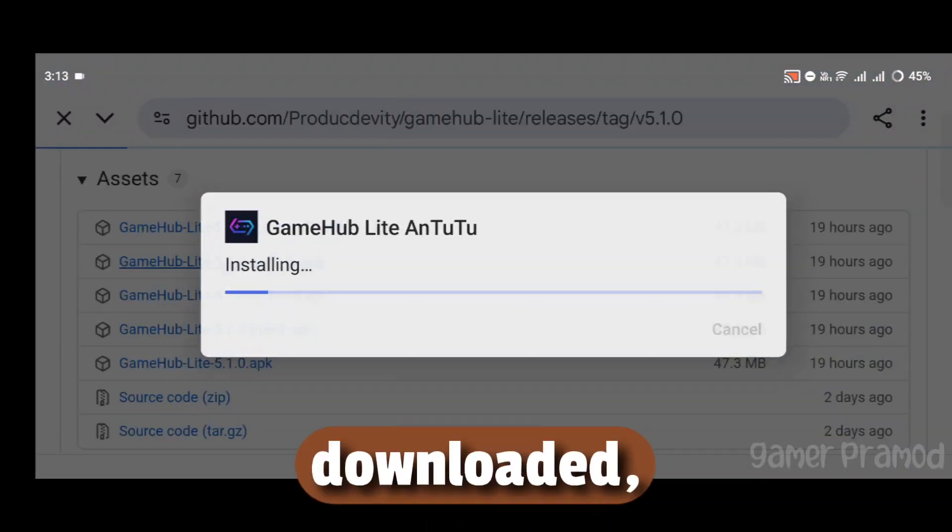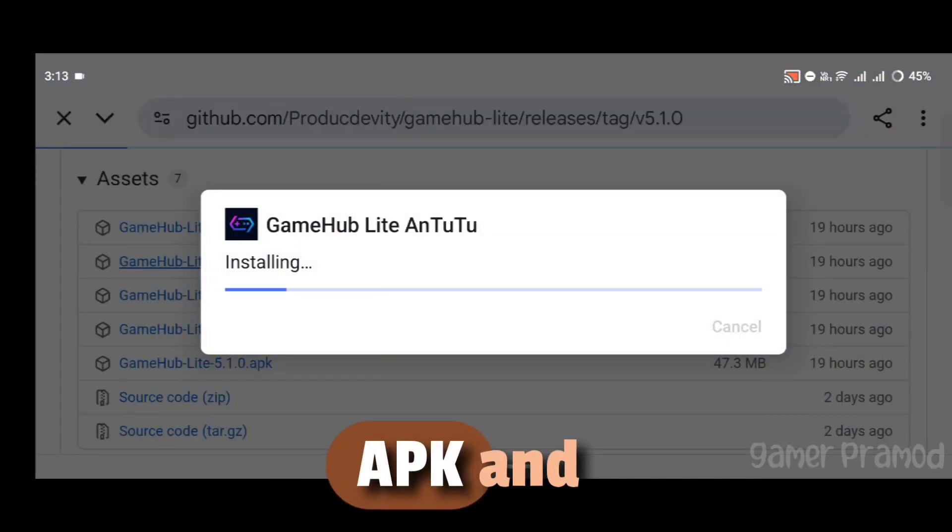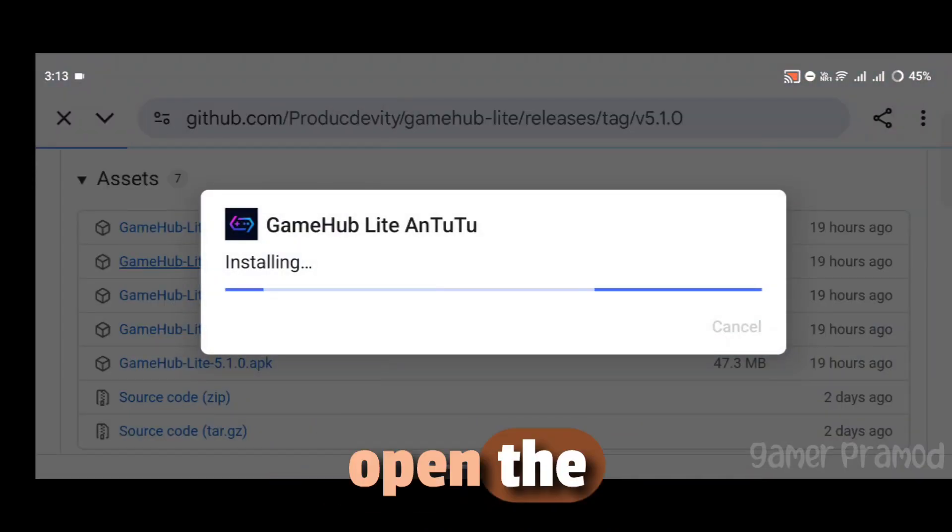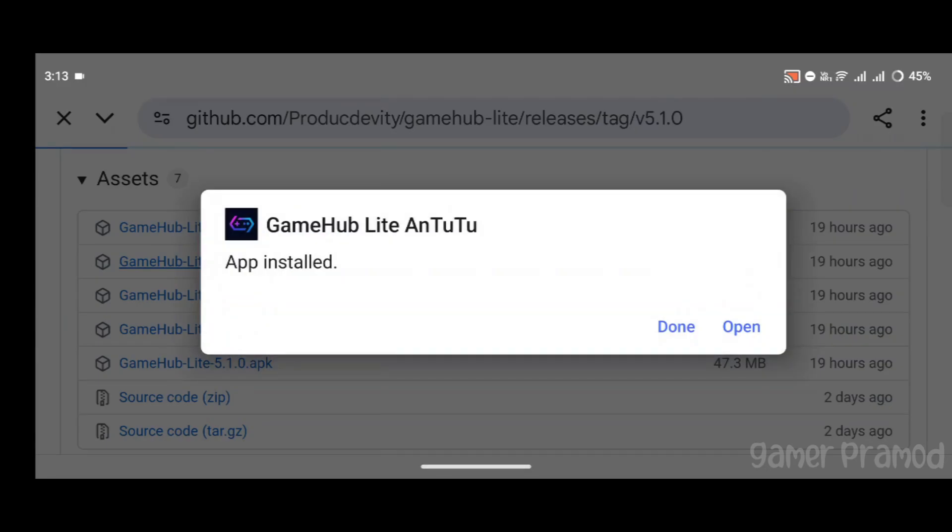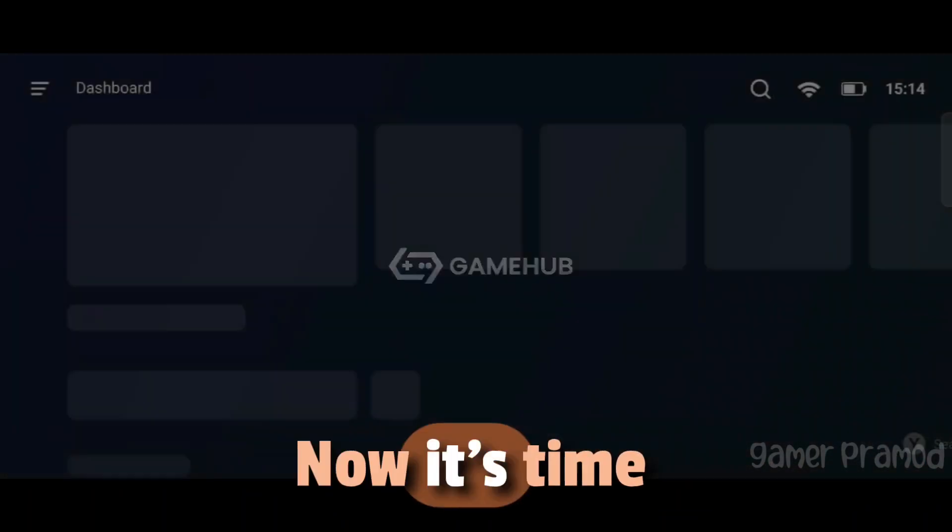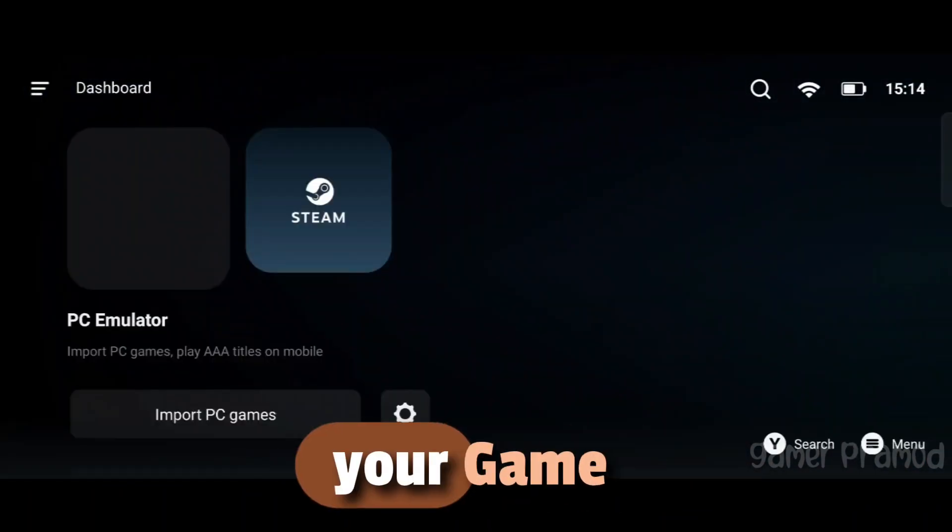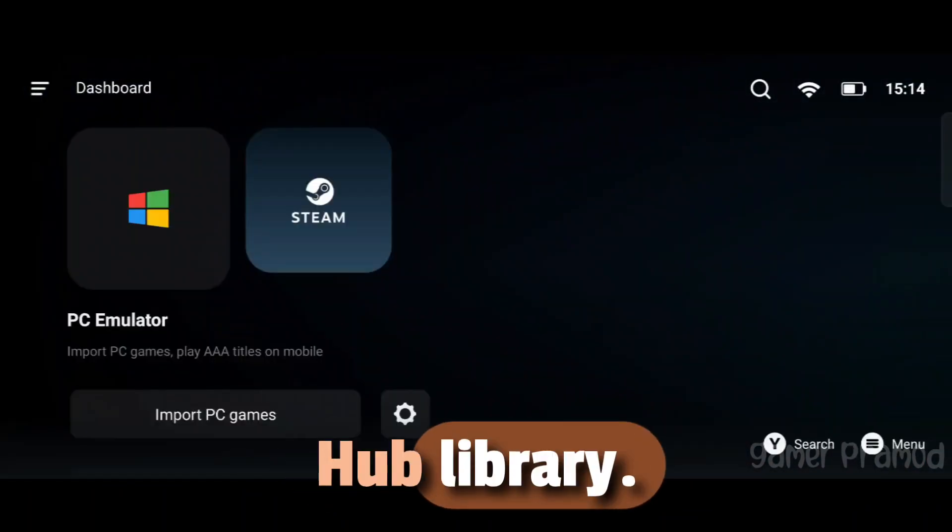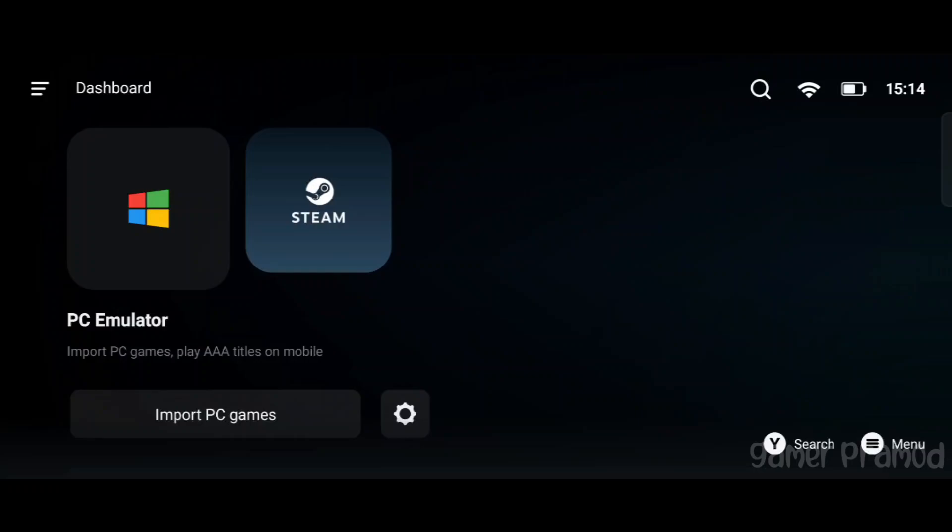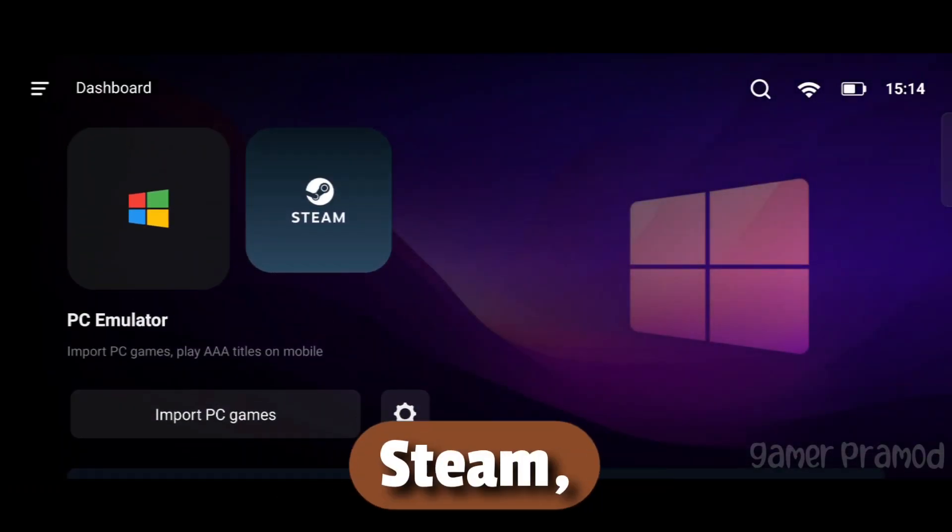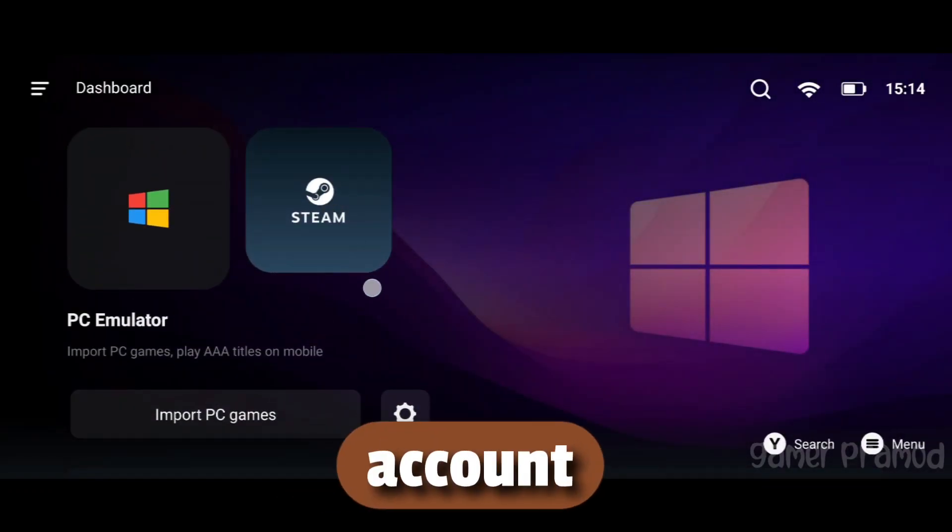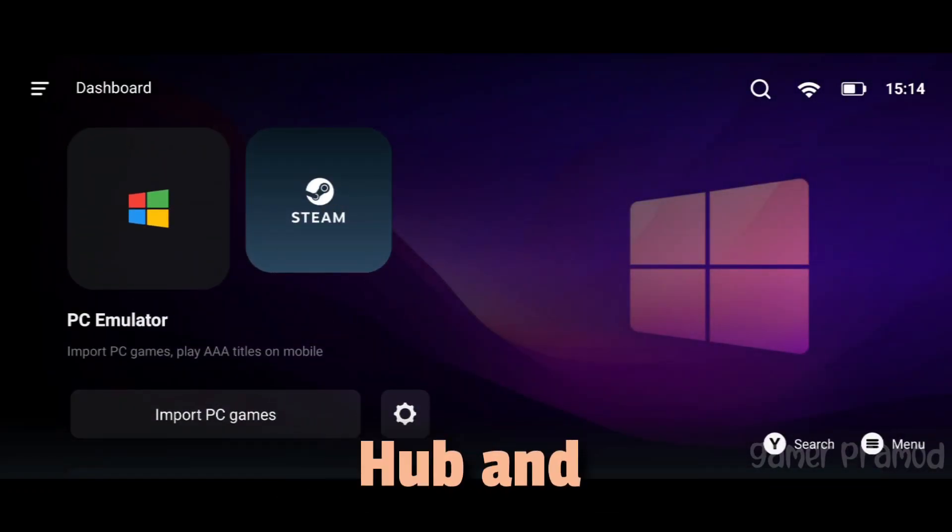Once downloaded, install the APK and open the emulator. Click on Agree to accept the terms and conditions. Now it's time to add RV There Yet to your GameHub library. If you already own the game on Steam, simply sign in with your Steam account inside GameHub and import it.